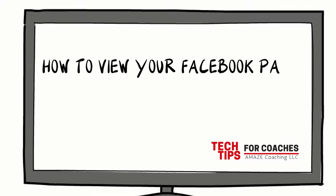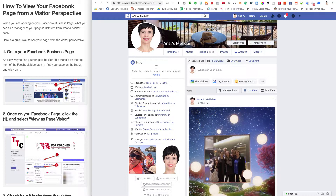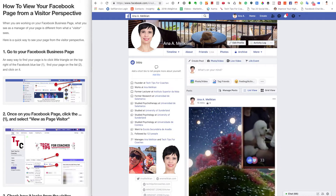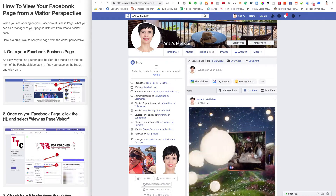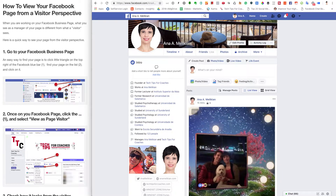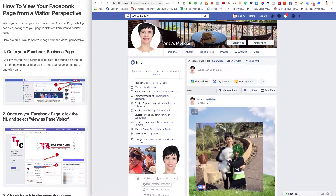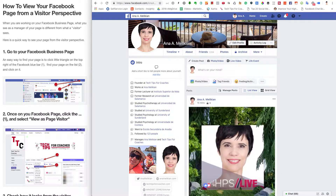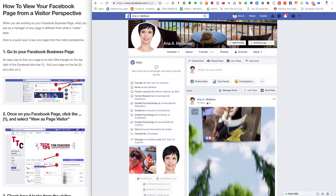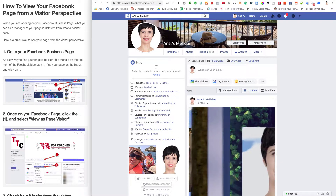How to view your Facebook page from a visitor perspective. When you are working on your Facebook business page, what you see is what the manager of your page sees — that is different from what the visitor sees, somebody that finds your page on Facebook. And it's really important to have an idea of how your page looks from the visitor perspective.